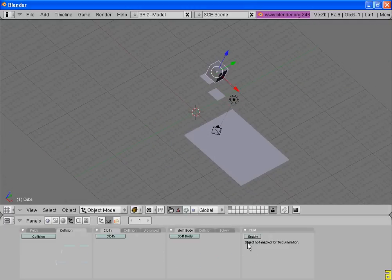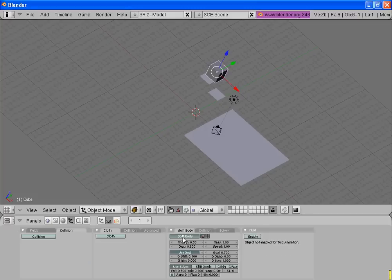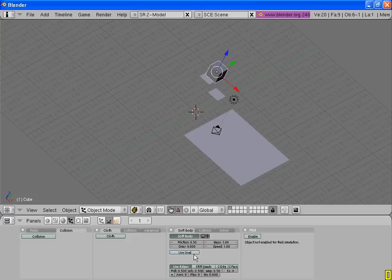Then select the cube and enable... no. Then click on soft body and turn use goal off.